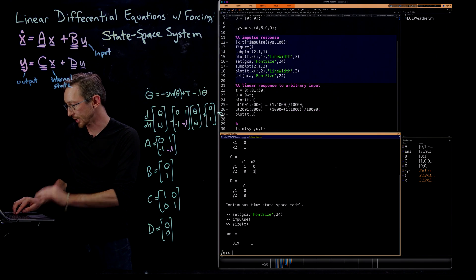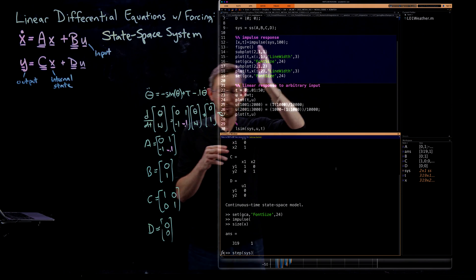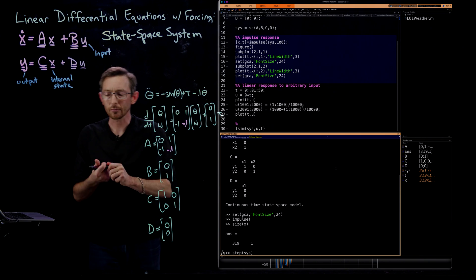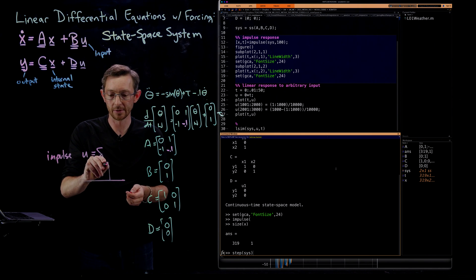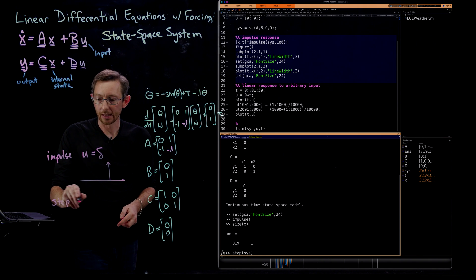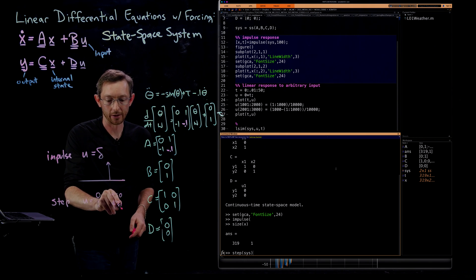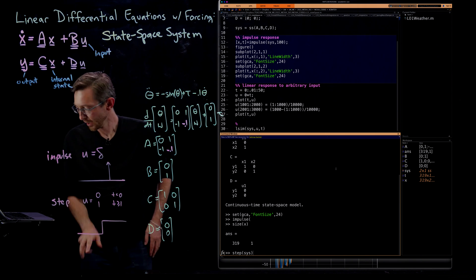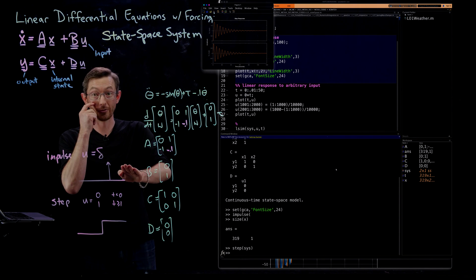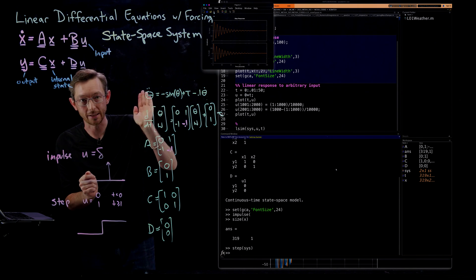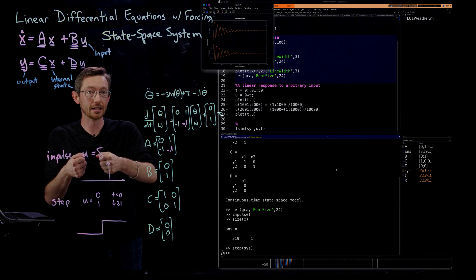You can also do a step response with 'step(sys)'. Instead of an impulsive delta function input, the step function sets u equal to zero for time less than zero and one for time greater than zero. This is like being in your car and holding the gas — you don't just tap it (impulse), you hold it down (step). The step response of the system is plotted, and again you can dump those into variables x and t and plot them yourself.